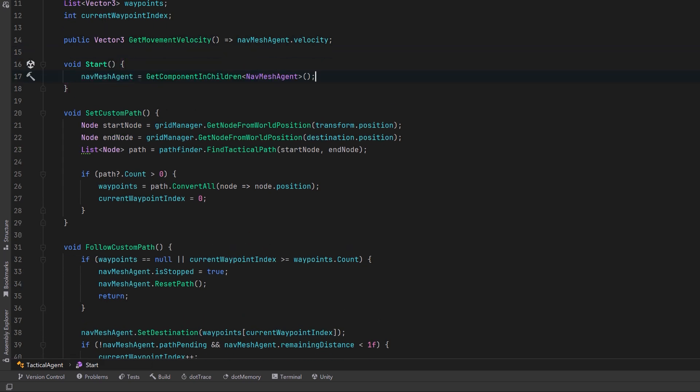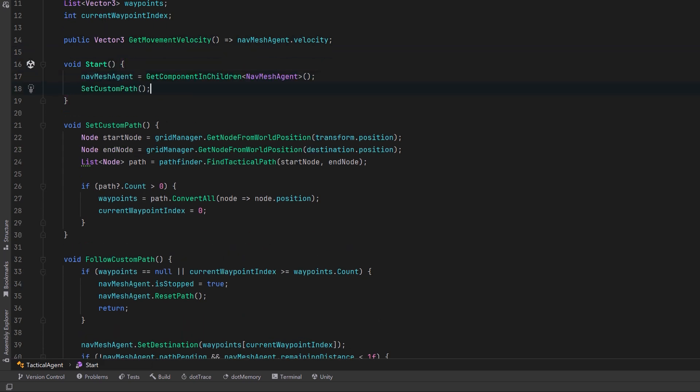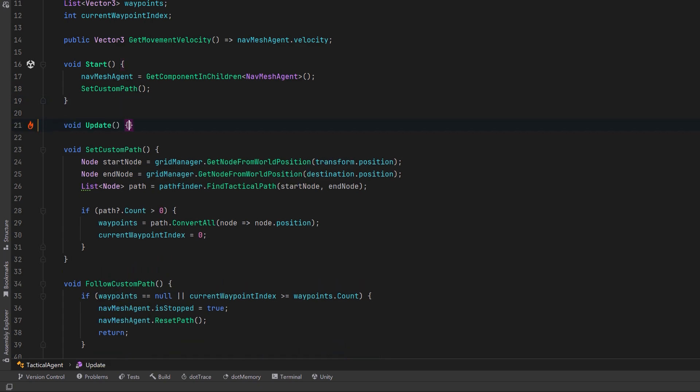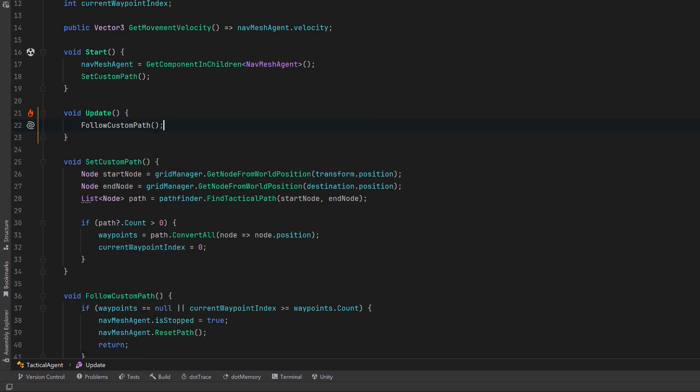If we come up here and create a start method, first of all, let's get a reference to our navmesh agent, but also let's set our custom path. In update, we can follow our custom path. Let's go try it out.